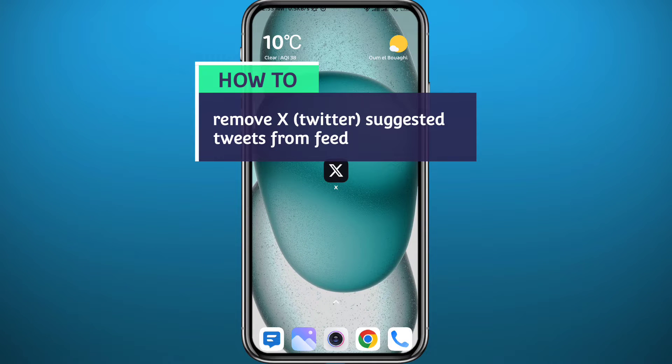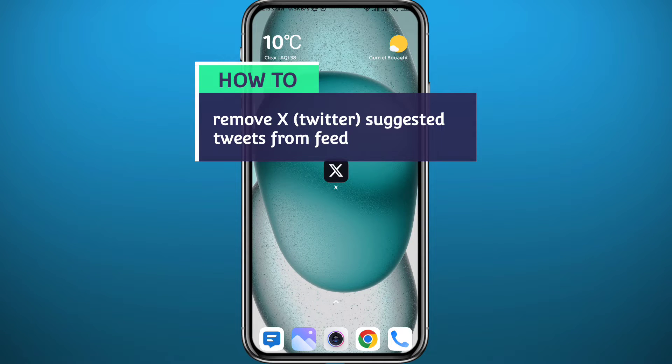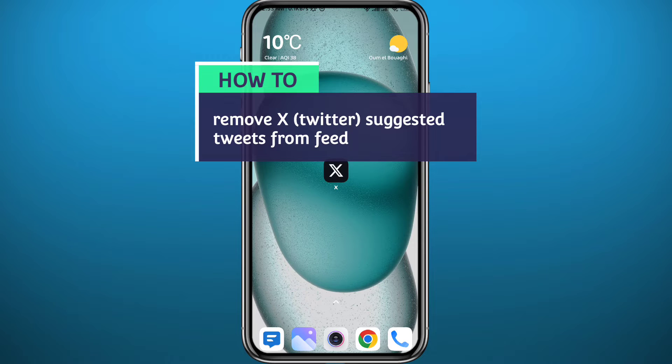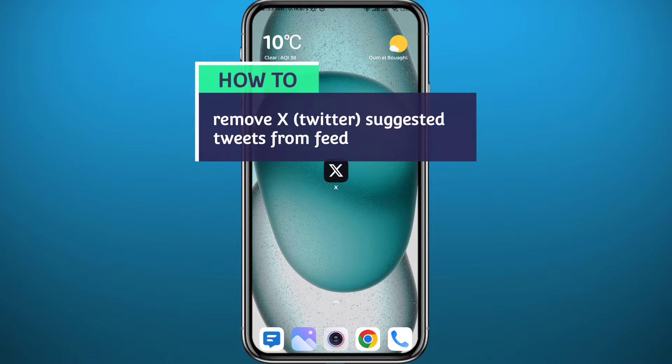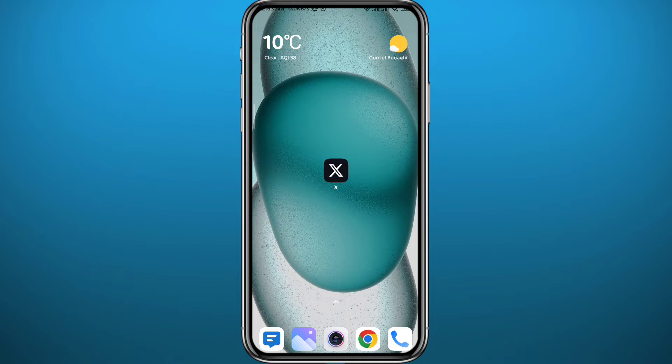Hello everyone and welcome back to another video. If Twitter's suggested tweets are ruining your feed and you're wondering how you can remove them, today in this video I'll show you how you can do that in a very easy and clear method as well.